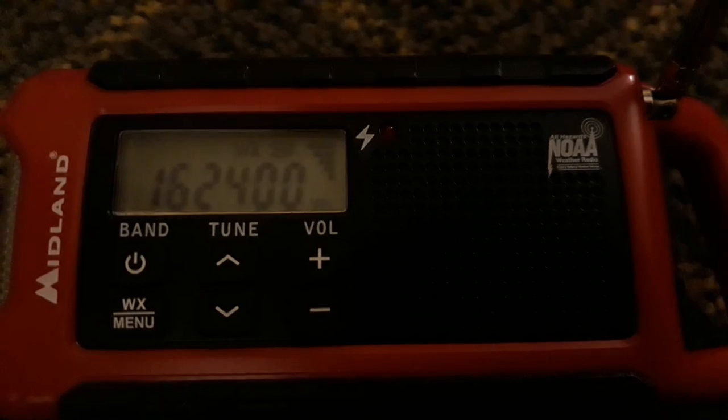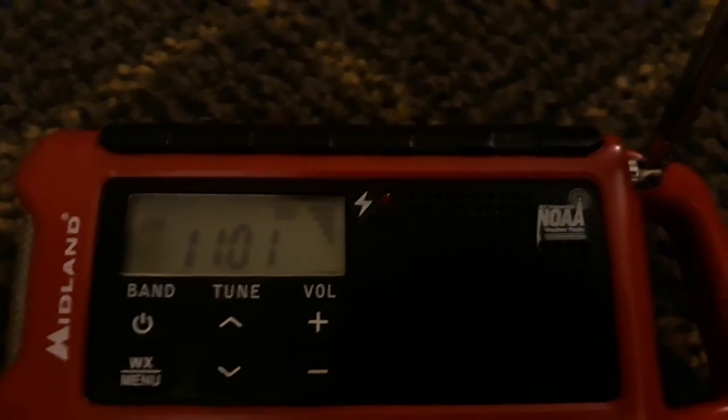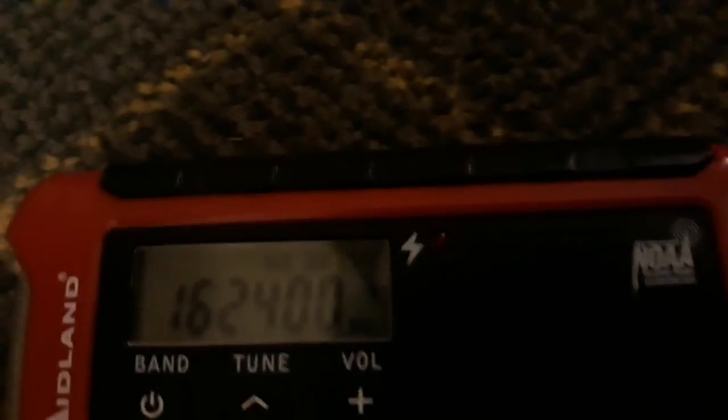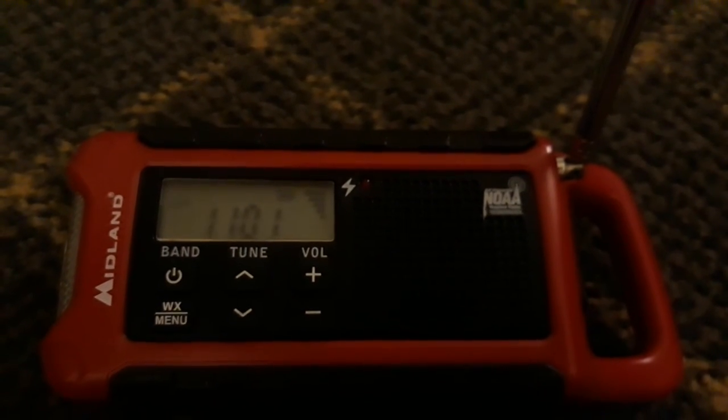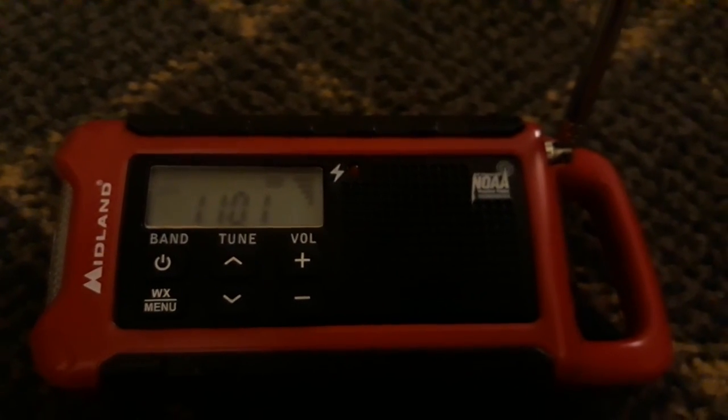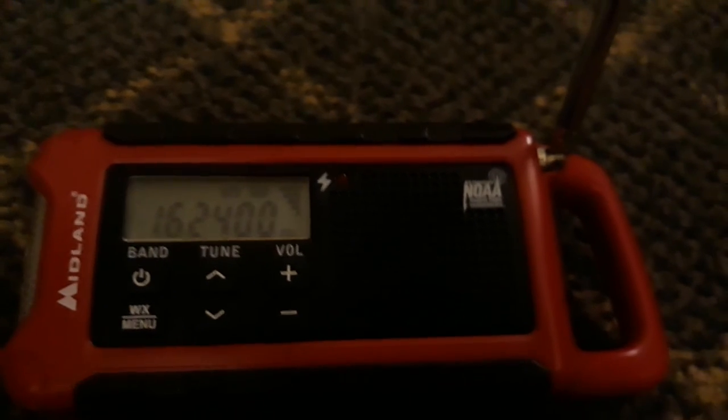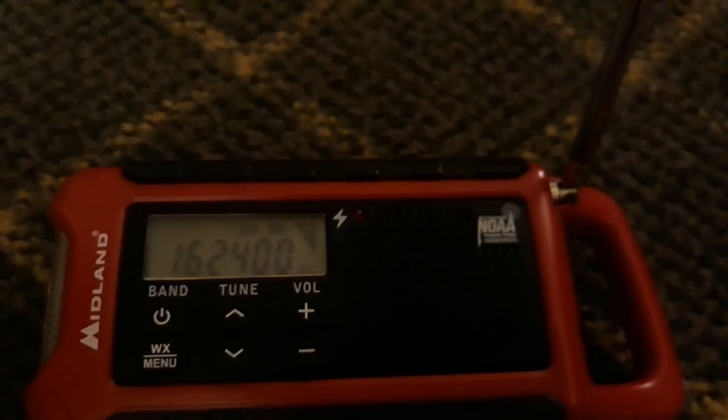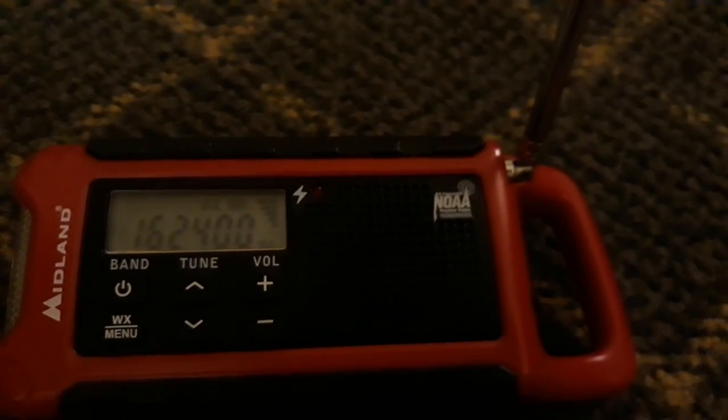This is NOAA Weather Radio, Station WXJ98, in Del Rio, broadcasting on a frequency of 162.400 MHz, originating from the Austin-San Antonio National Weather Service Forecast Office.